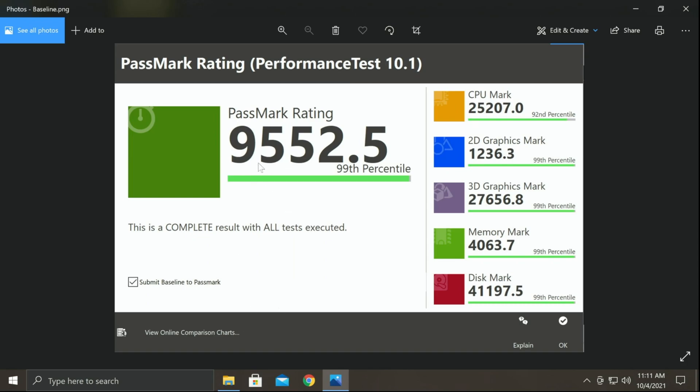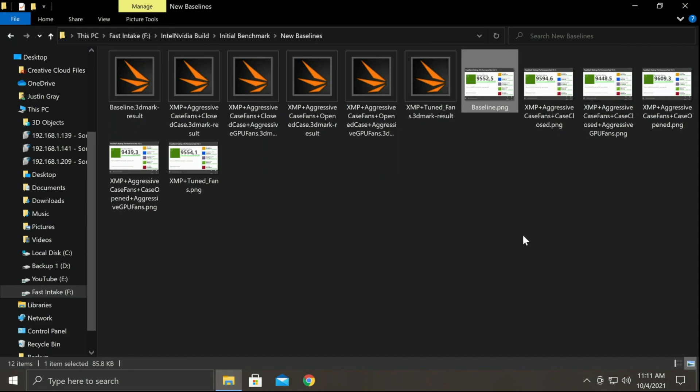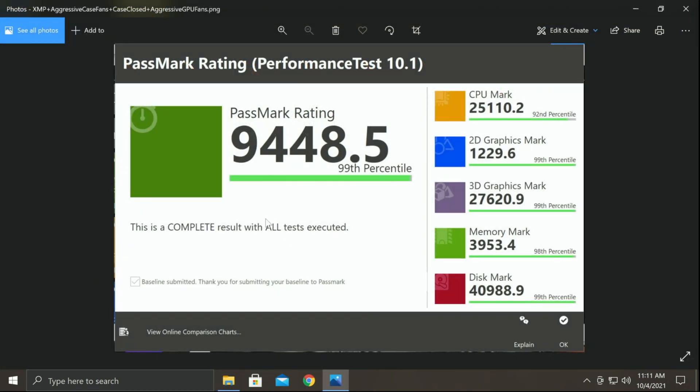So here is my score. 9,552. That's what we're going to try to improve upon. And I will go ahead and show you that even though I was starting to tune things, that score can go lower until you get things perfectly dialed in. It does happen. See, my memory essentially dropped down here and I lost some CPU and graphics.